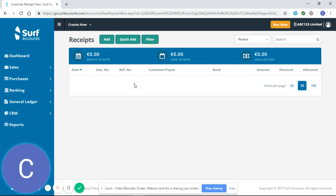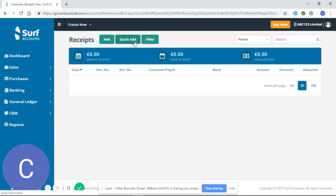From here you have two options. You can add receipts one by one or you can use the quick add function to add multiple receipts.